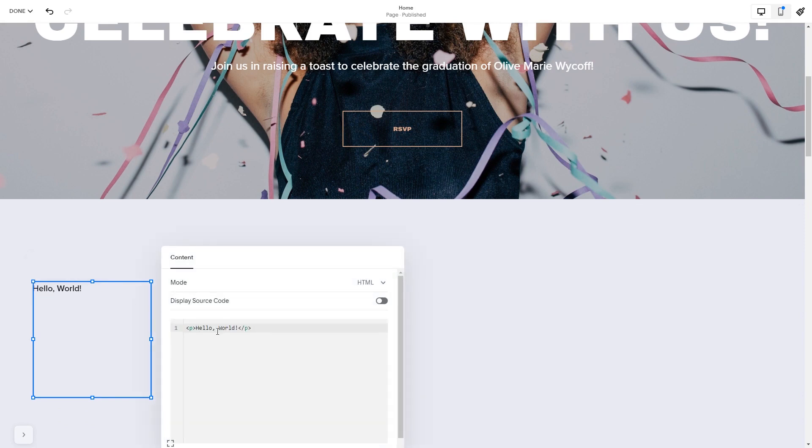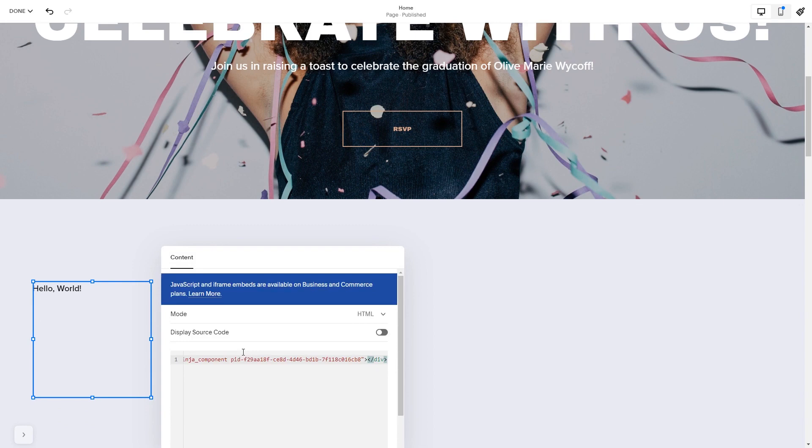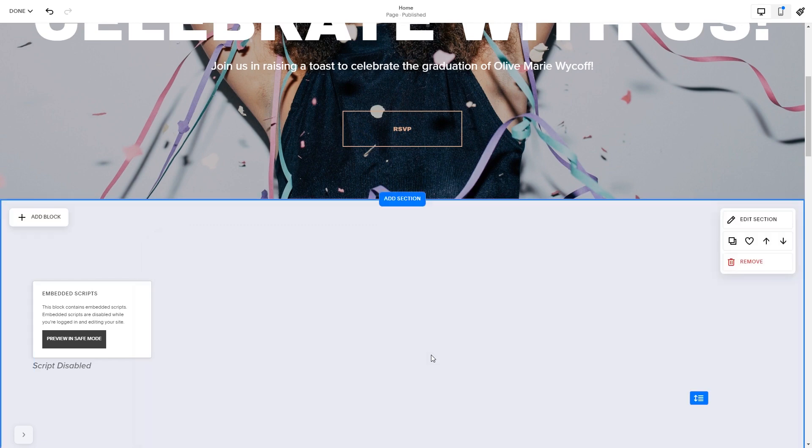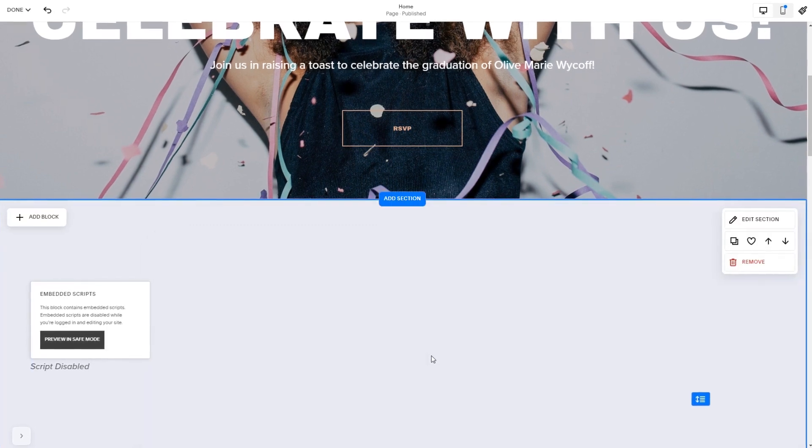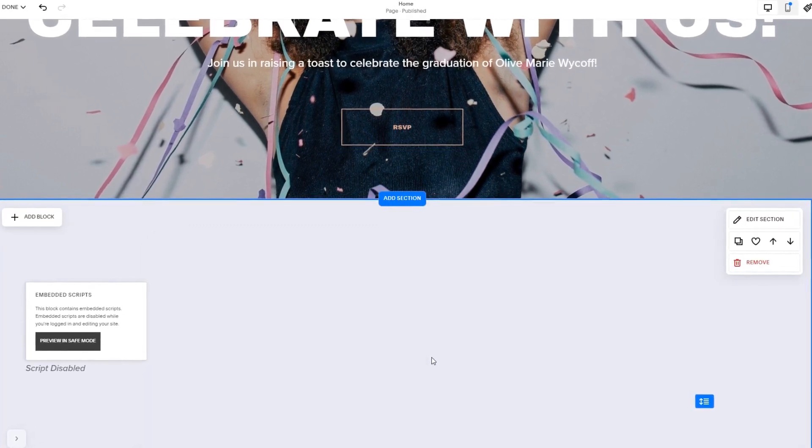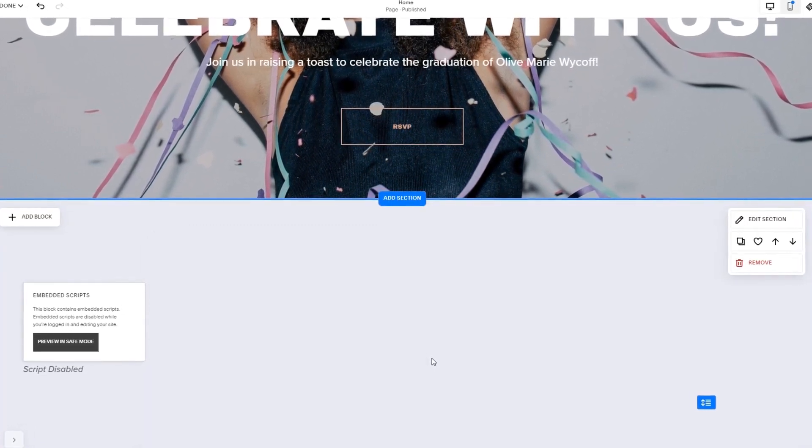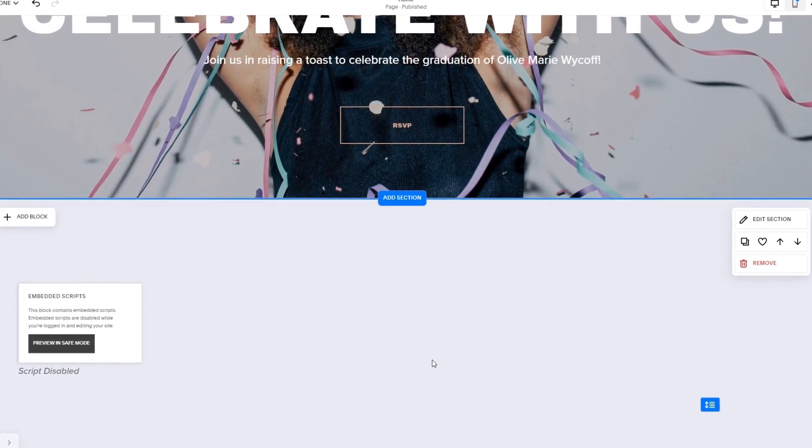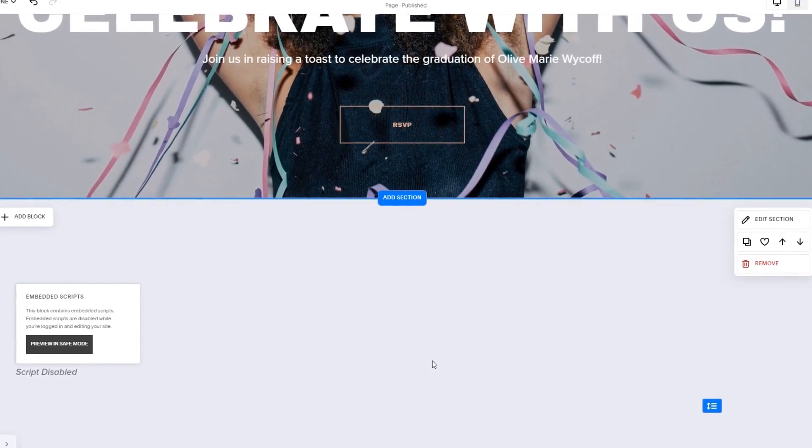Here in the window that opens, simply add the widget's code you've copied before. Click anywhere outside of the code window to close it. The widget's content will show on the preview or the published site. Click the save button to apply the changes.